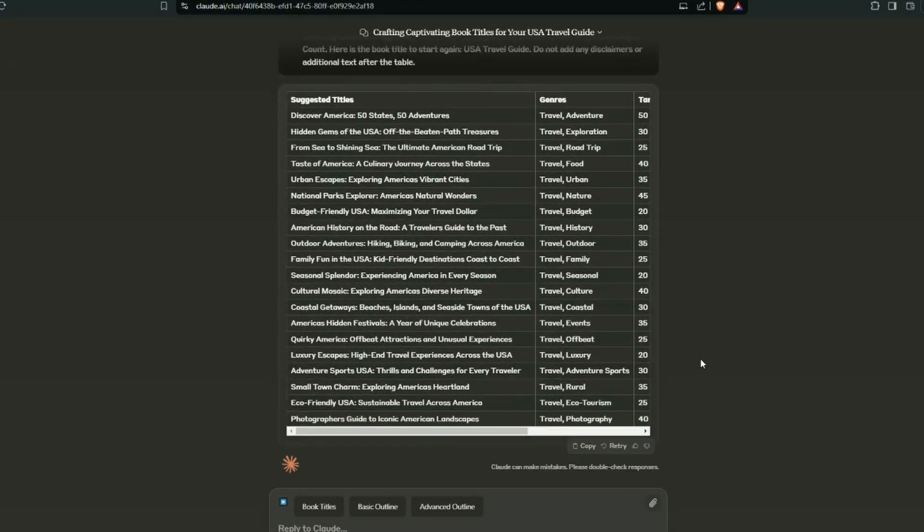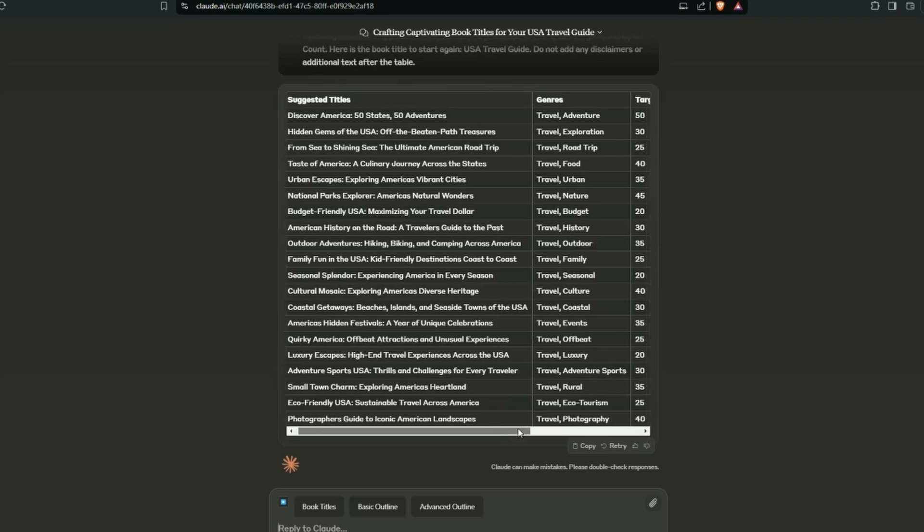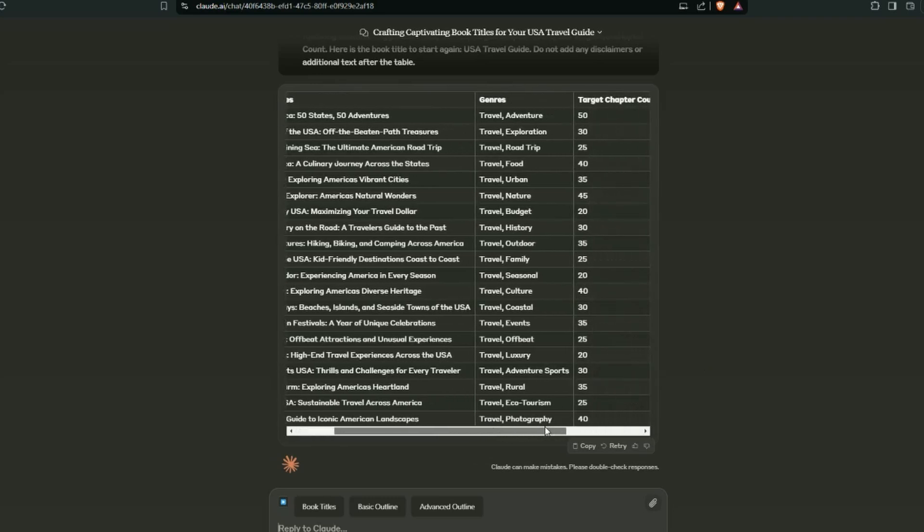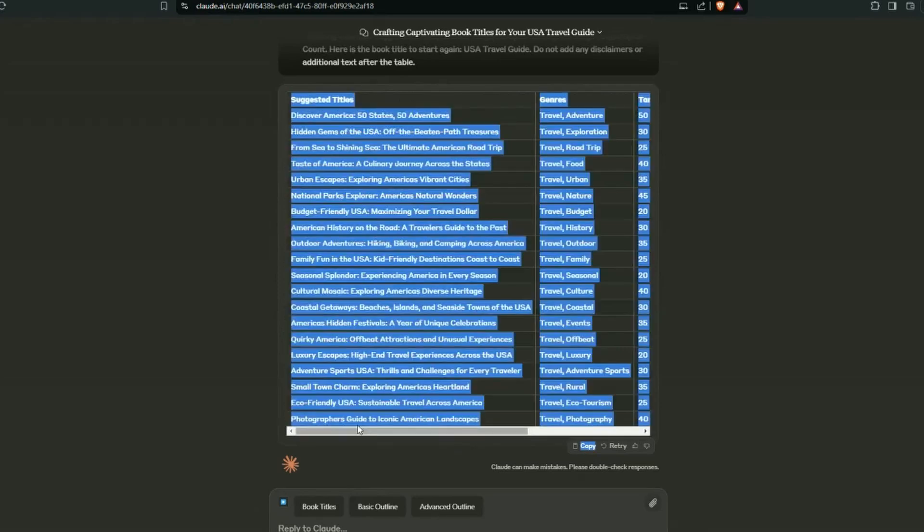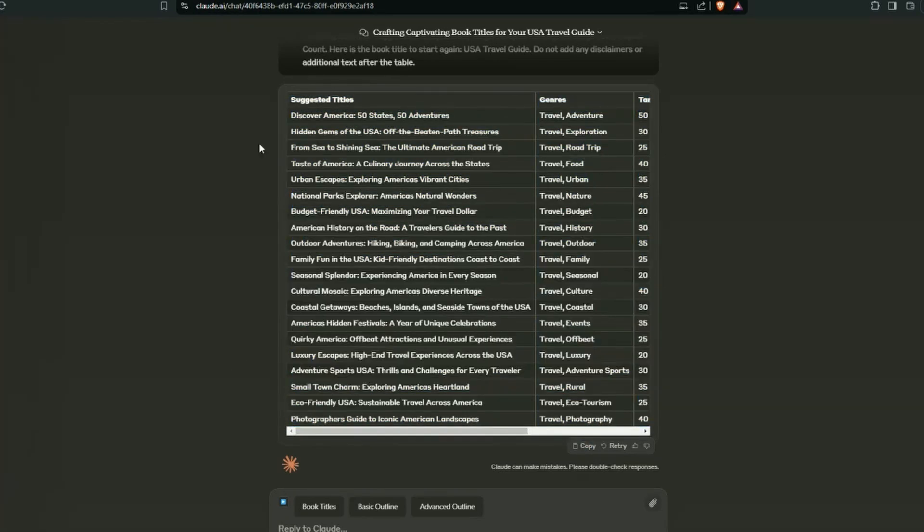Okay, so you can see here in the first column we've got suggested titles. It's also giving us the genre and the sub-genre, travel and adventure for example. And if it's going to be a book, it's giving us the target chapter count and a sub-chapter count, but we're going to use this for a blog. So we're going to vary this a little bit and I'll show you how.